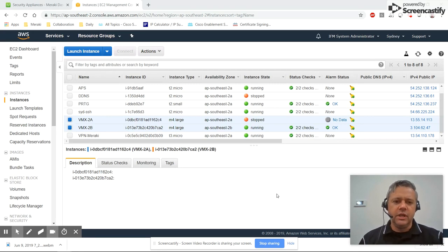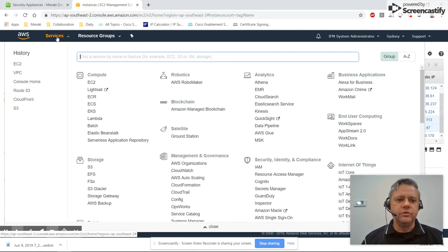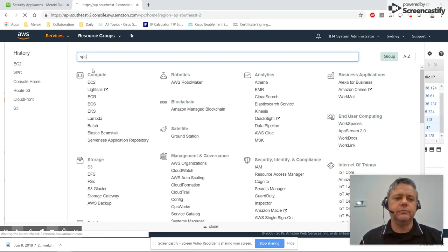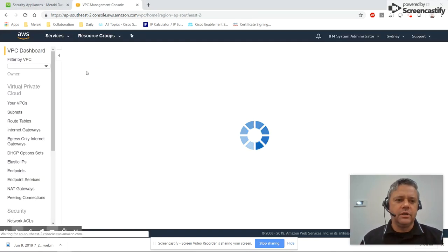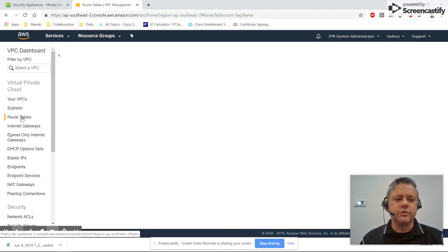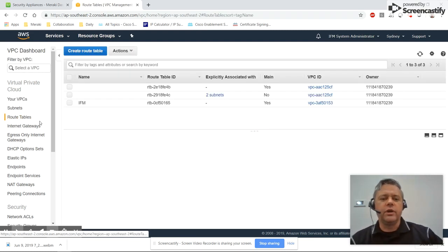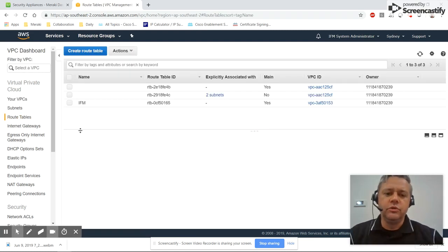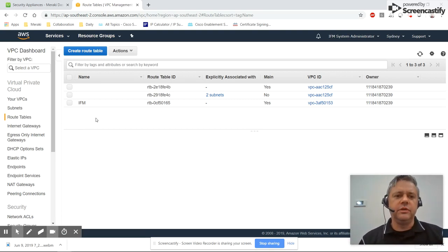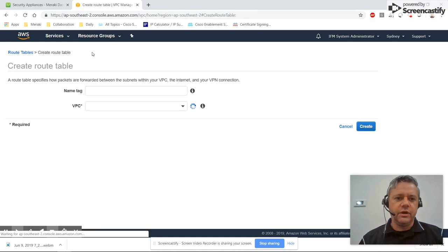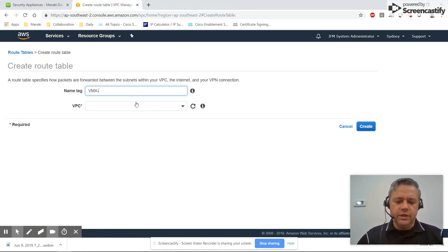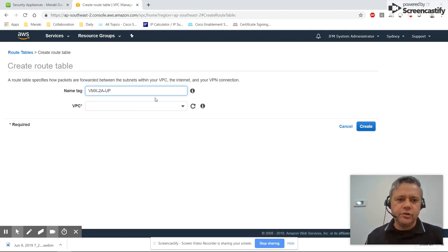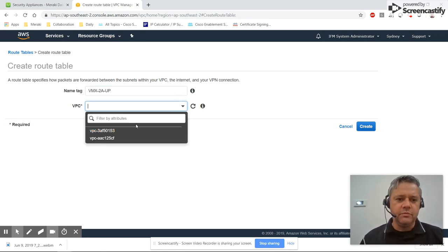So we last left off having created the alarms, so now we head over to Services, VPC, and we'll select route tables. So we're going to be creating four route tables: two for when VMX 2a is up and two for when VMX 2a is down. We'll go create route table and we'll call this one VMX 2a up, select the appropriate VPC.